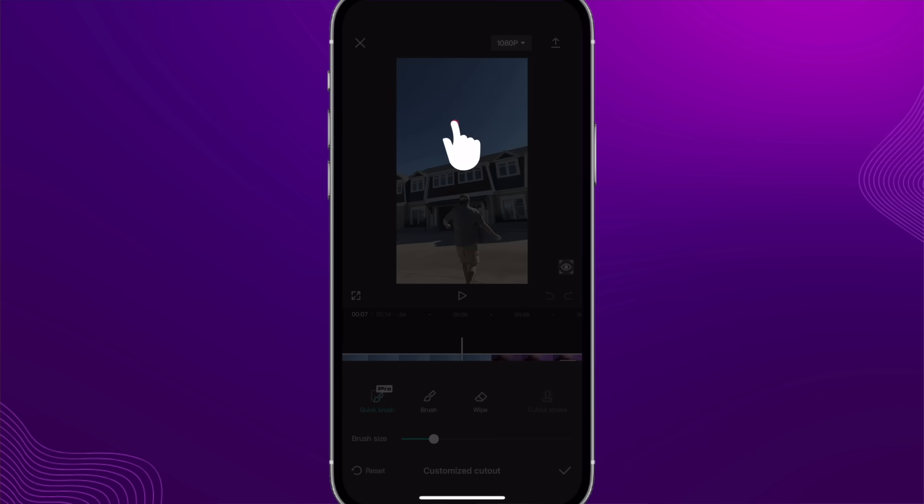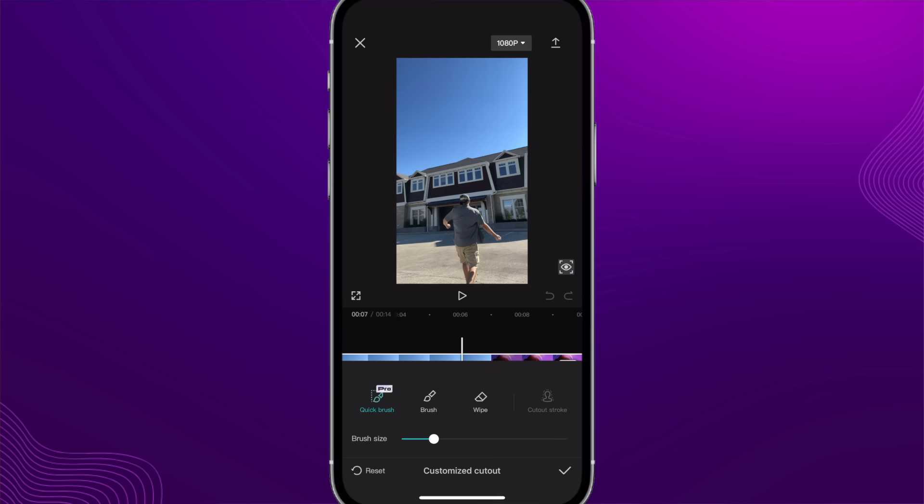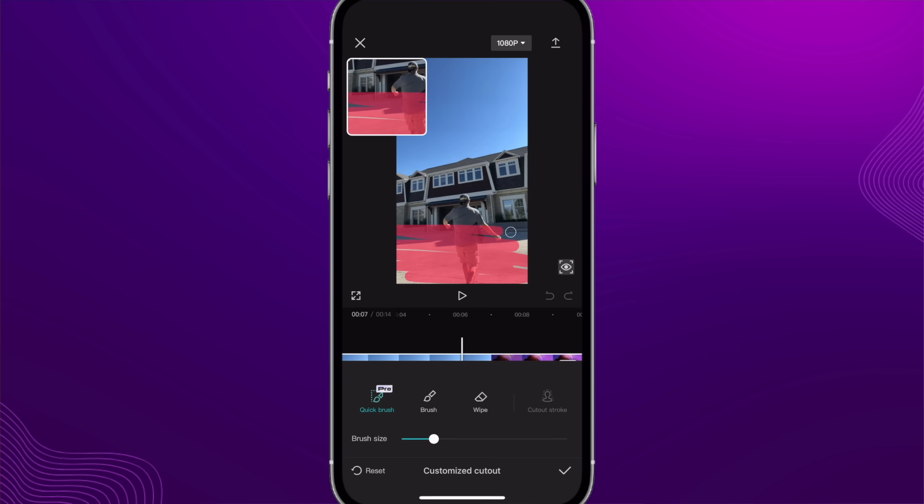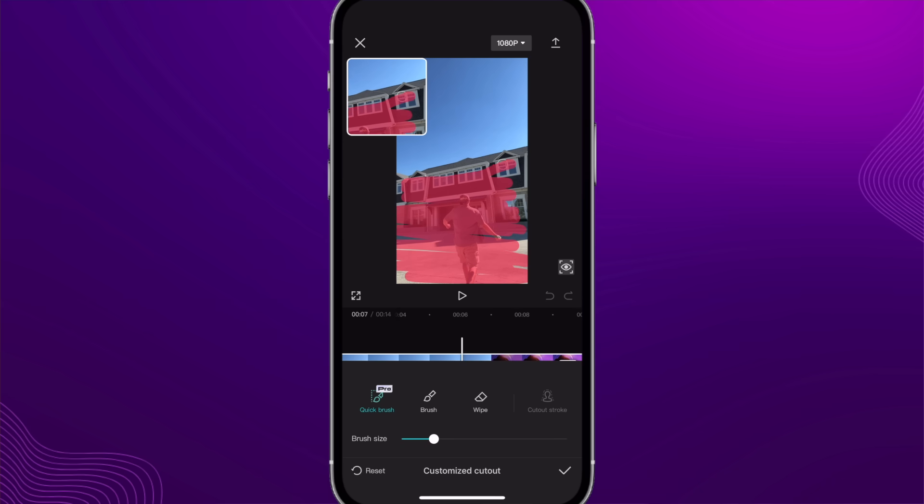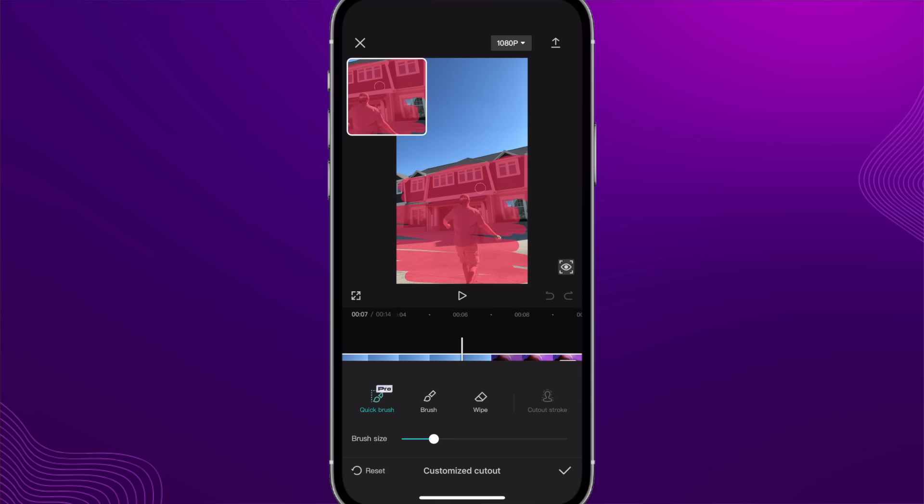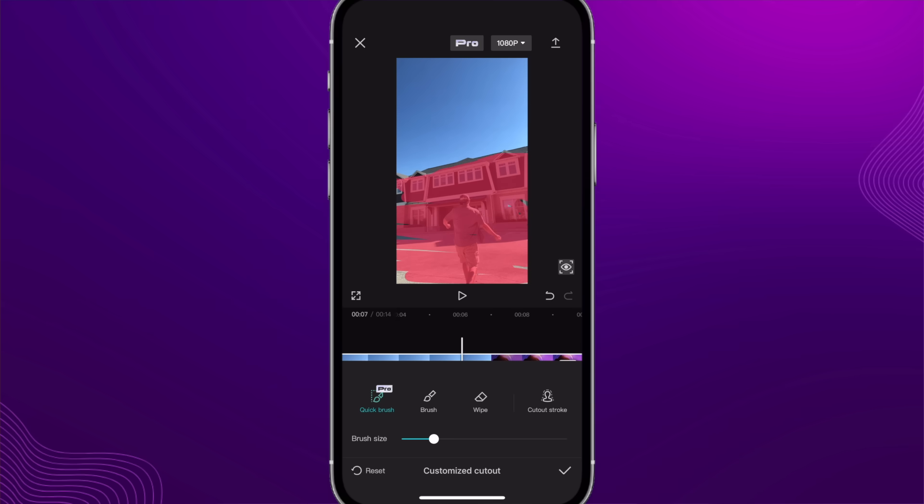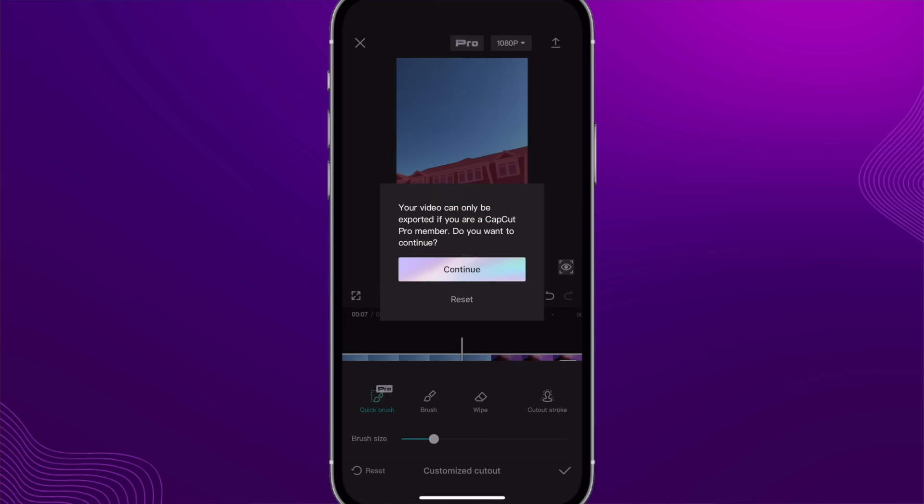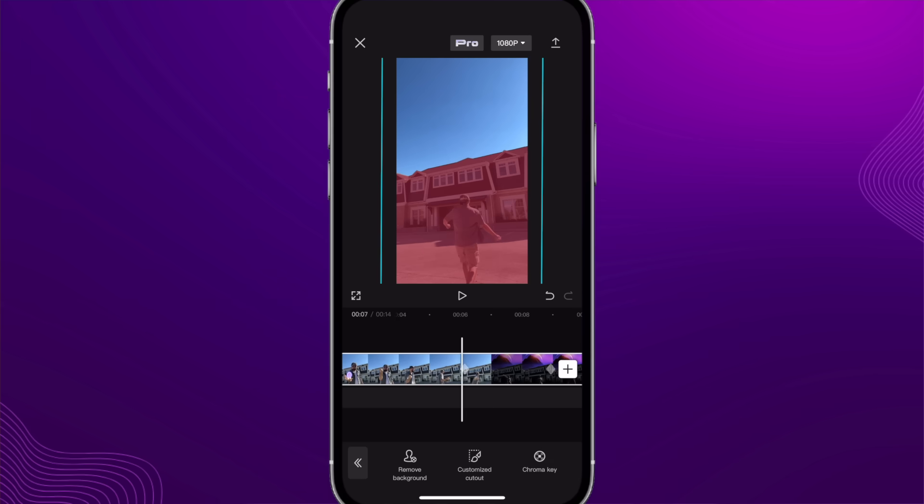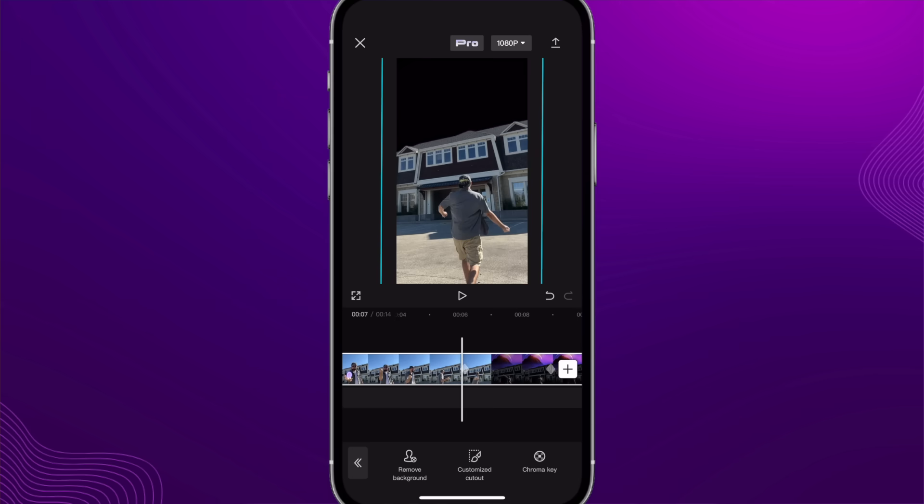All I have to do now is just select the video and then scroll over to the cutout section and then do customized cutout. Now, if you end up becoming a pro member of CapCut, you get the quick brush. And this allows me to just quickly do all this with my finger just to let it know that I want this to stay. And then I'm just a little bit more careful around the house area. Let go. Boom. It figured out that I just wanted the house and myself there and that the sky needs to be removed. So just gives it a few seconds. Cutout applied. Check. Continue. Boom. Sky is removed and I can place whatever I want in the sky.